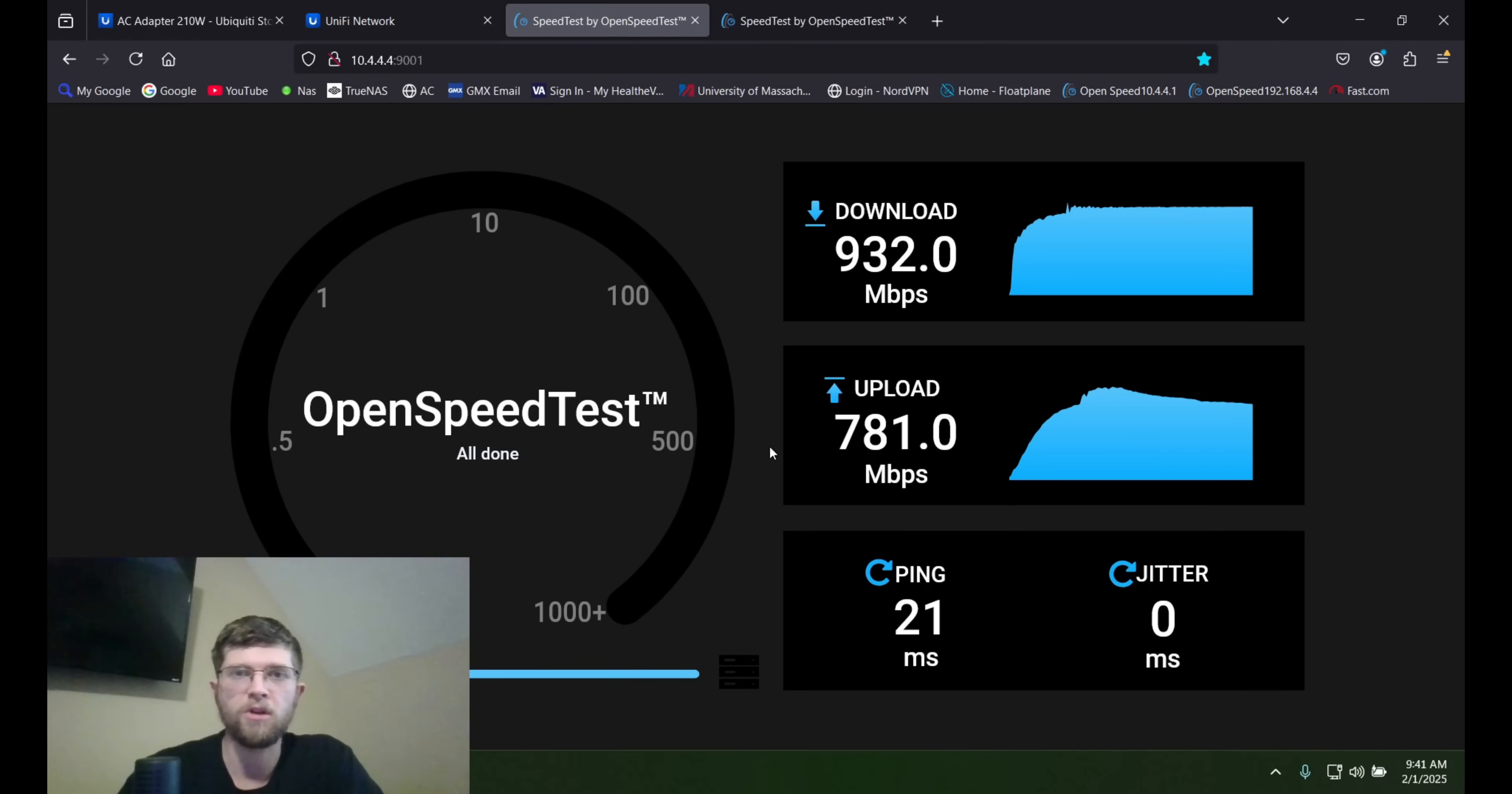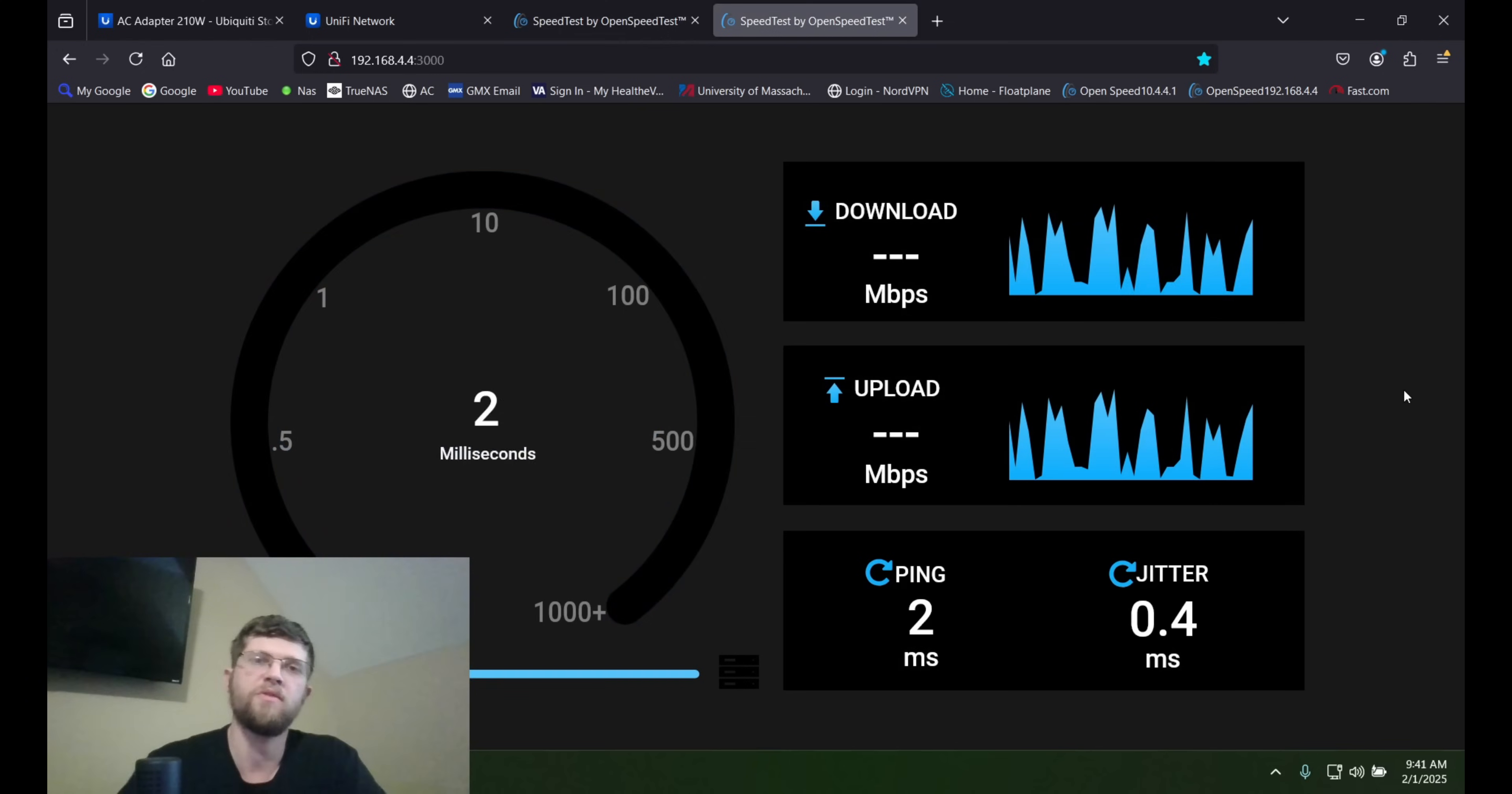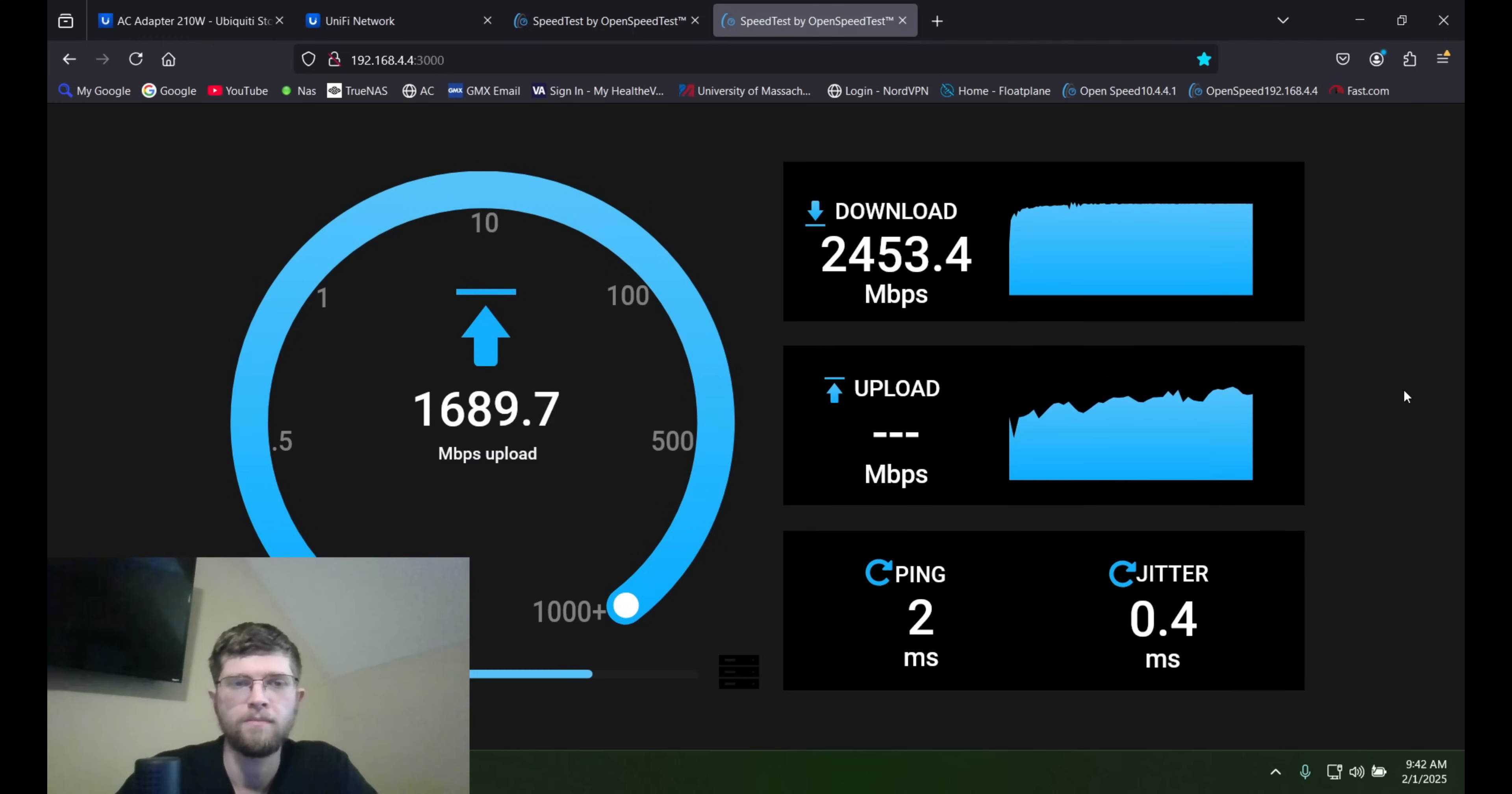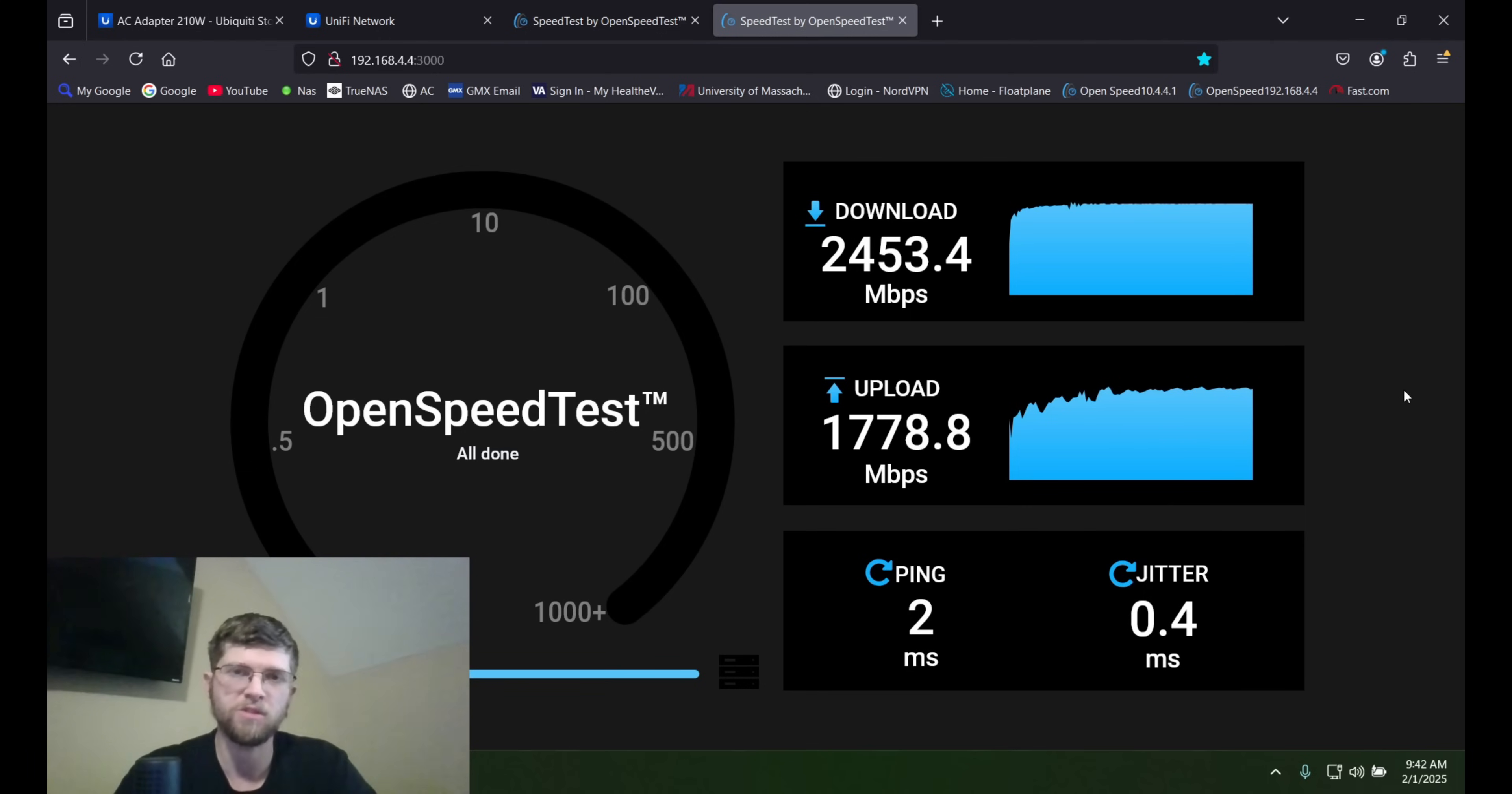So next, we'll run one here to my Unraid machine here on my local network. And this should be about 2.5 gigabit per second or pretty close.